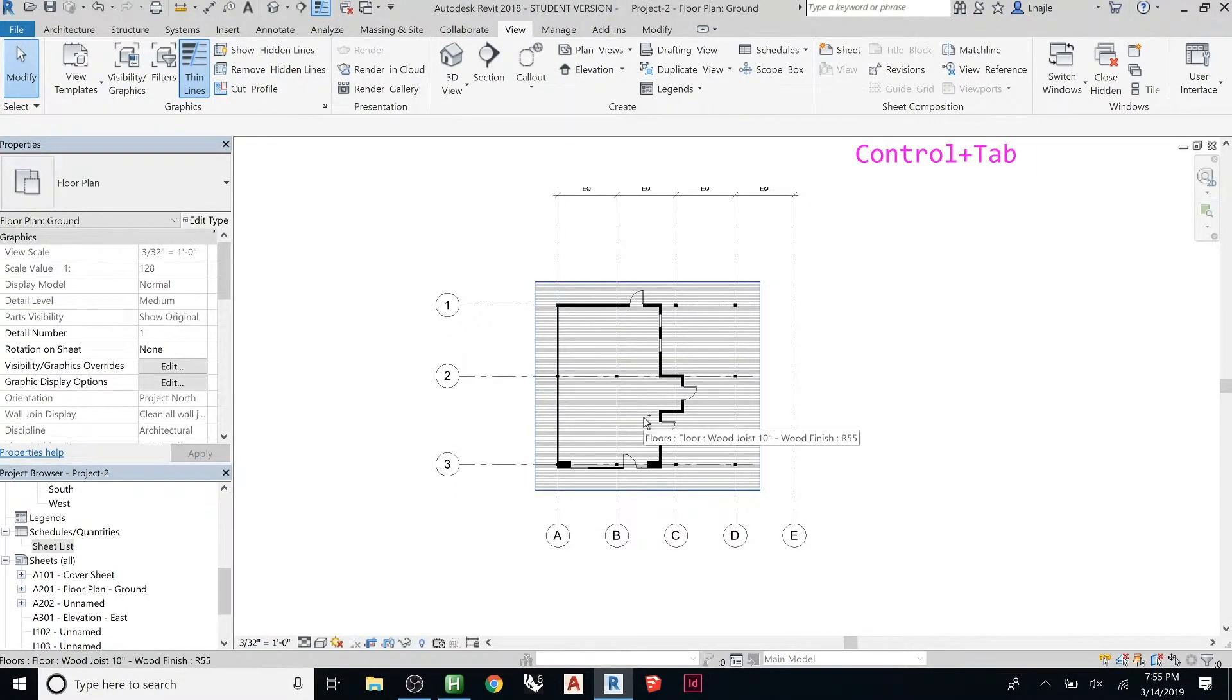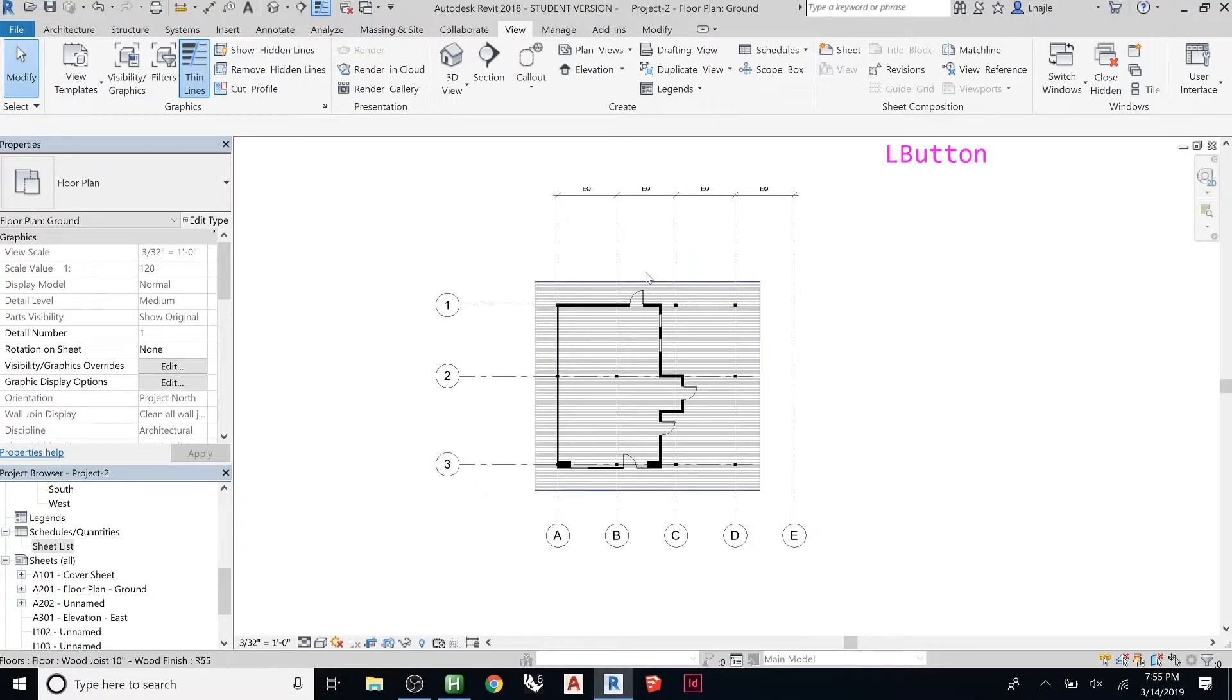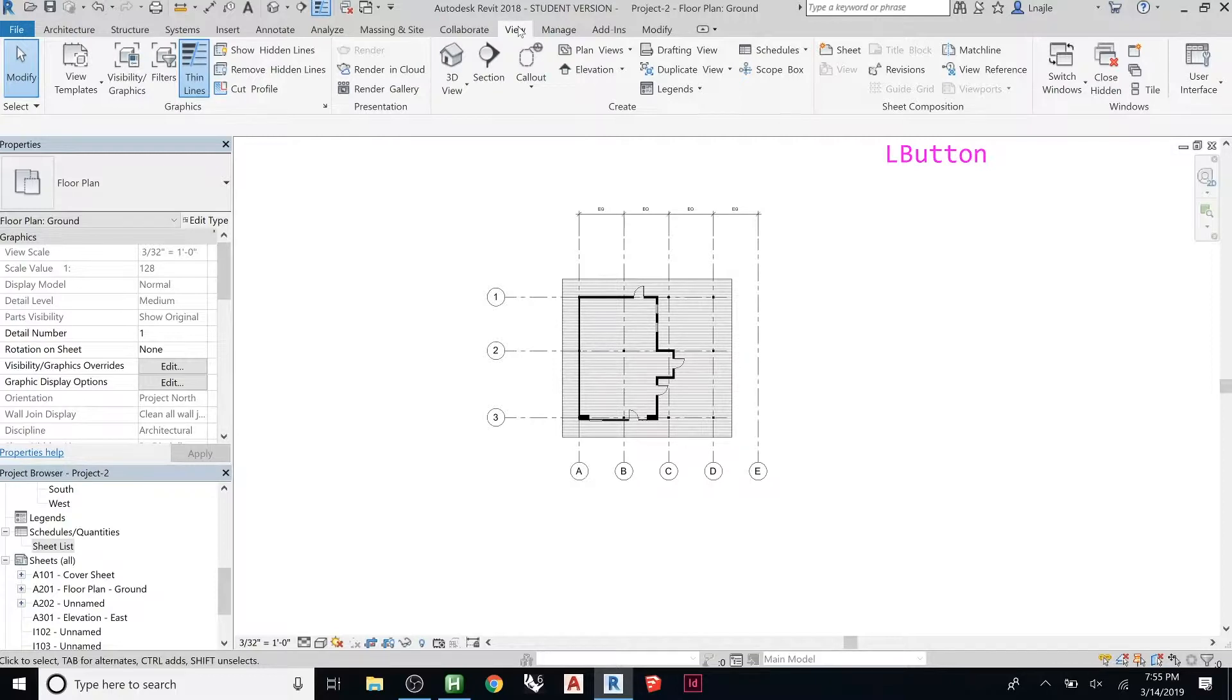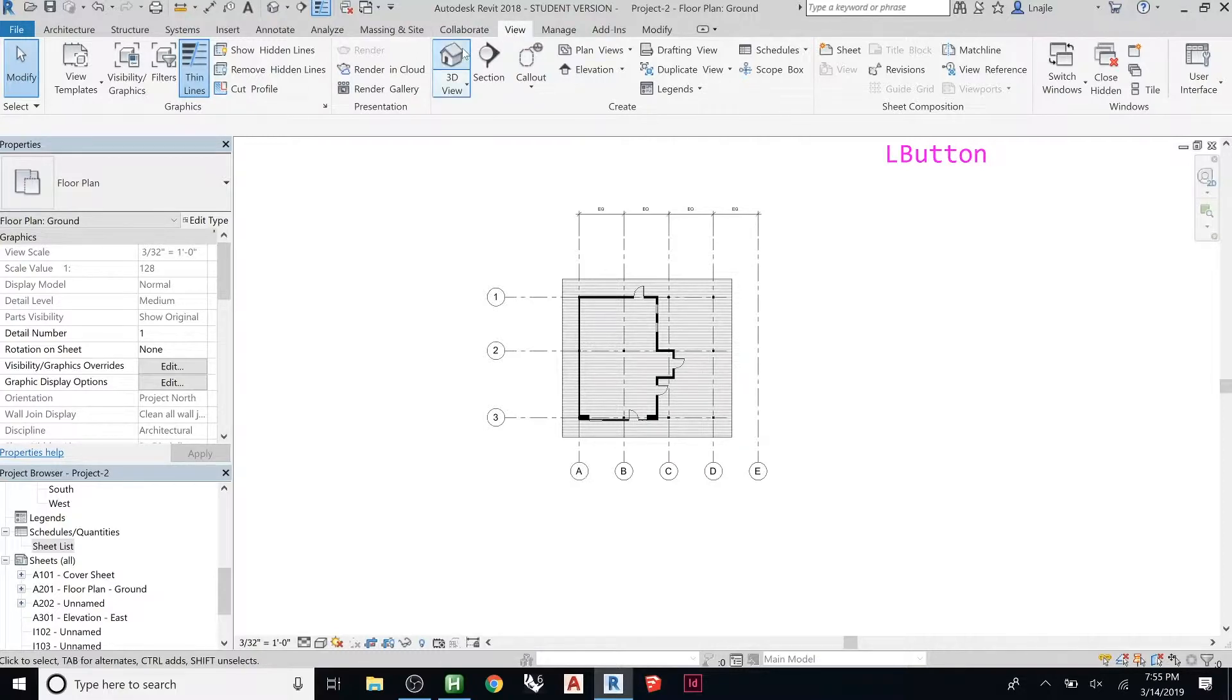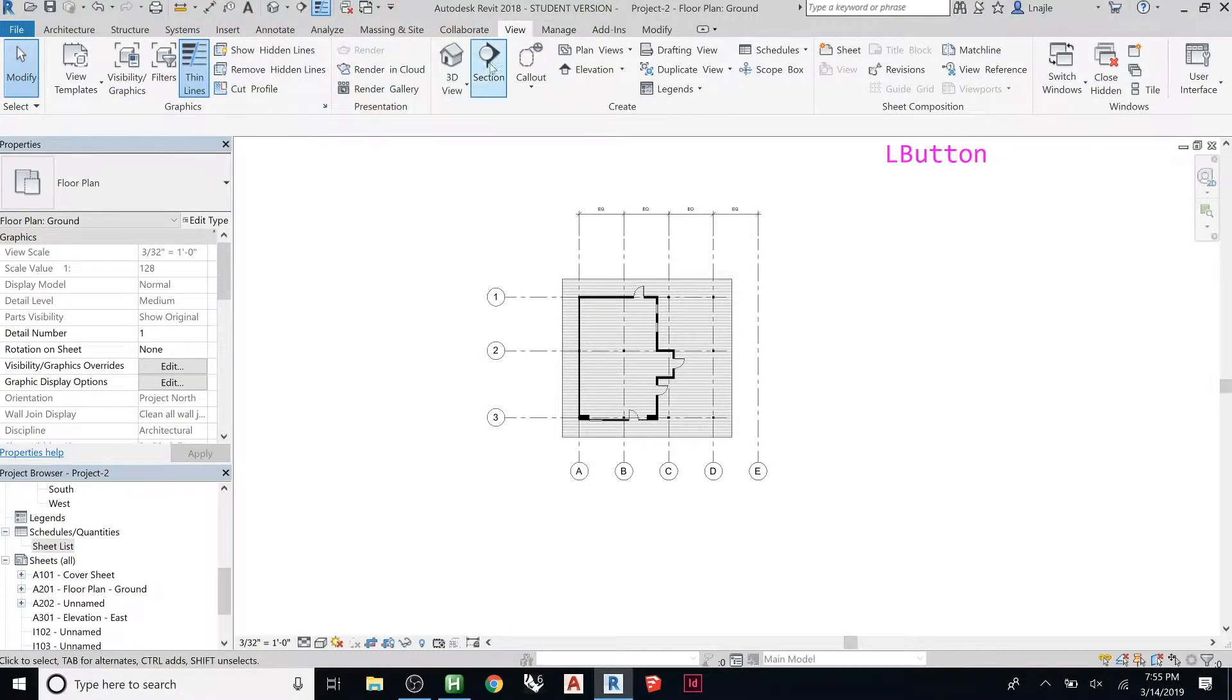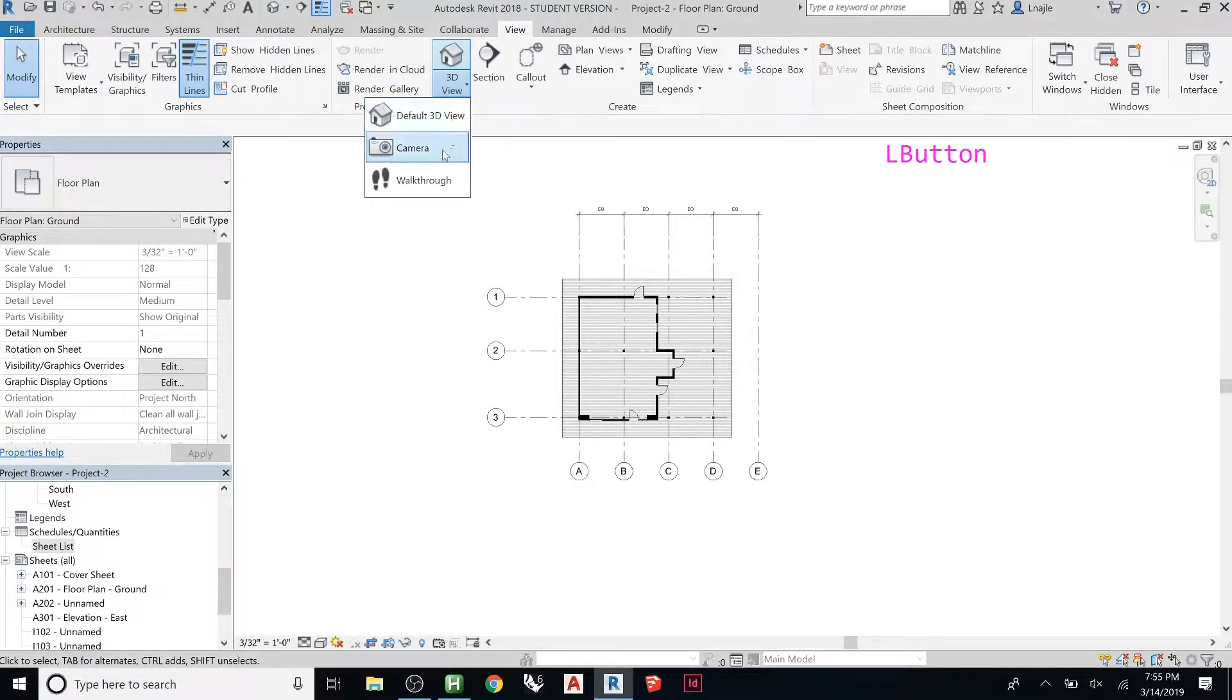So any floor plan will work. If you remember under view, any sort of view you want to create would typically be under the view tab. That little house icon creates a 3D view, right? But if you use the drop down, it has a camera.